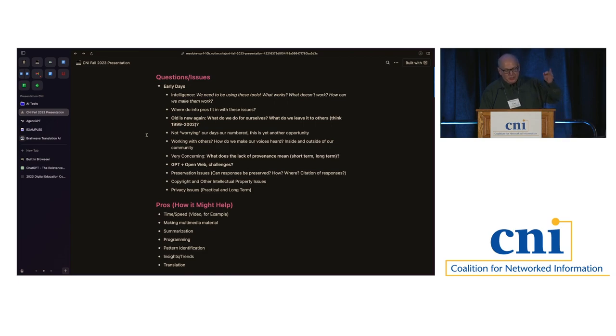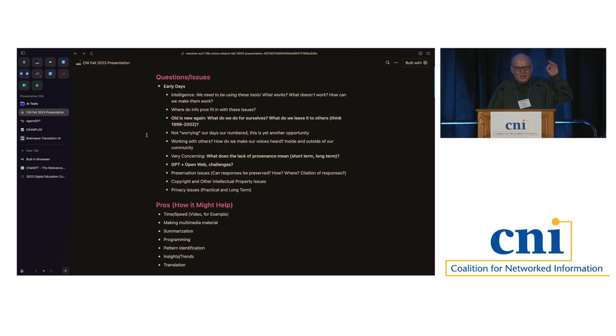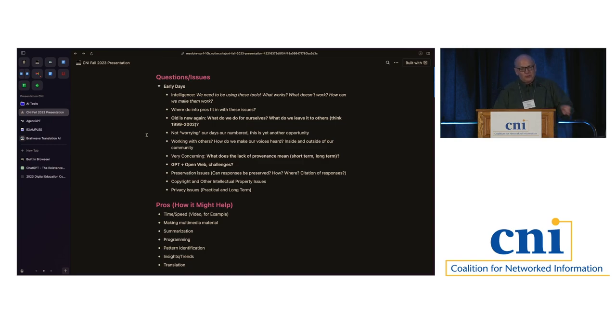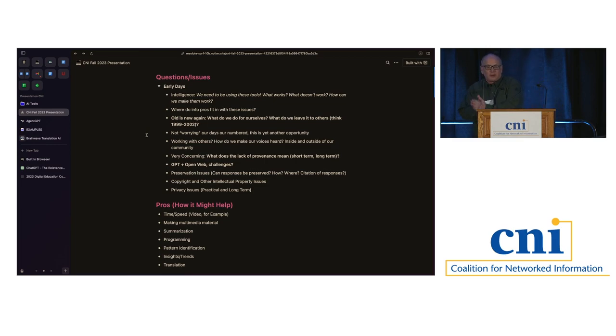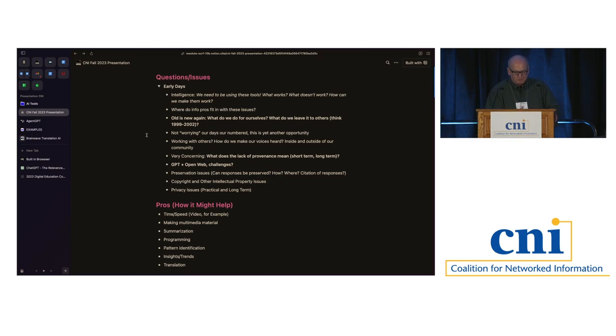Some of those that actually share citation provenance information of where the data is coming from because as we all know, one of the biggest issues with using many GPT tools as of today is they provide little if any correct provenance information. But these, as Cliff said yesterday, these are the early days and the number one thing I am hoping to share with you today is the motivation with some of the resources to go out and play with them, use them yourselves and with your staffs.